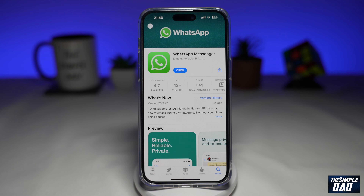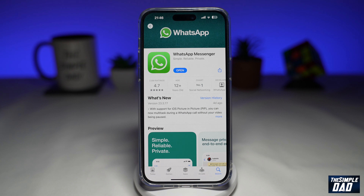Welcome to another Simple Dad WhatsApp tutorial. In this video, I'll show you how to use a new picture-in-picture feature for your WhatsApp call on your iPhone or your Android phone.